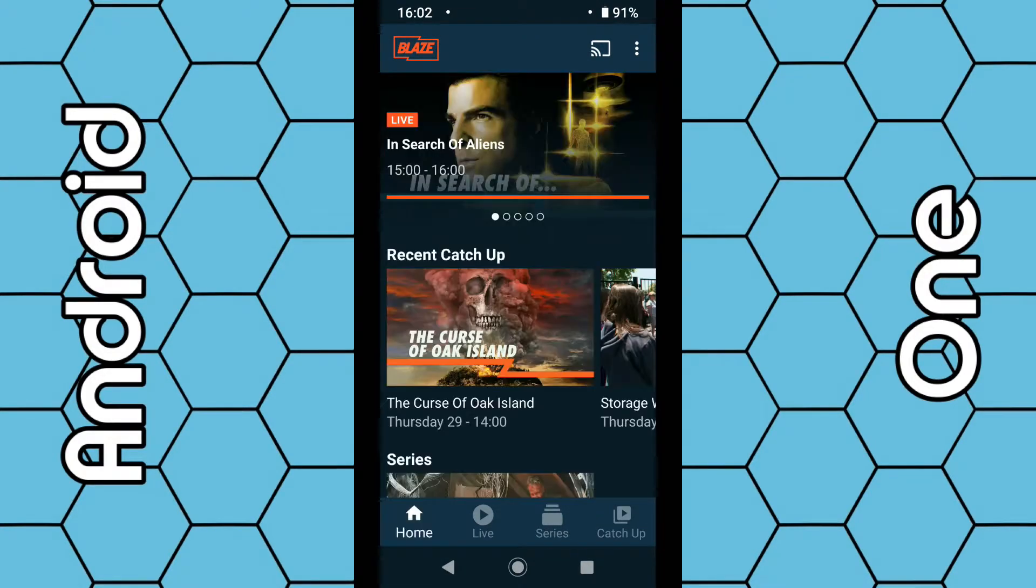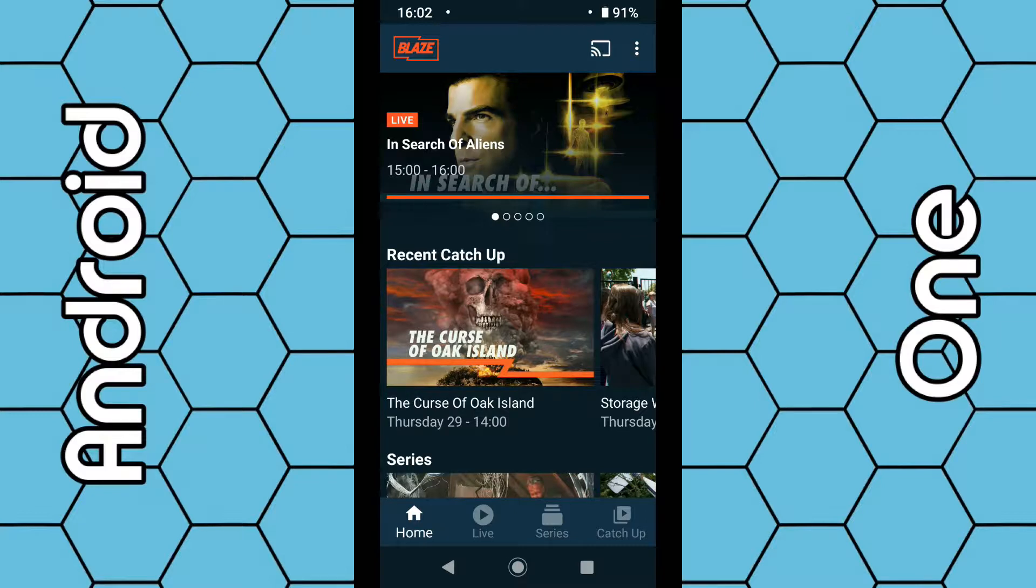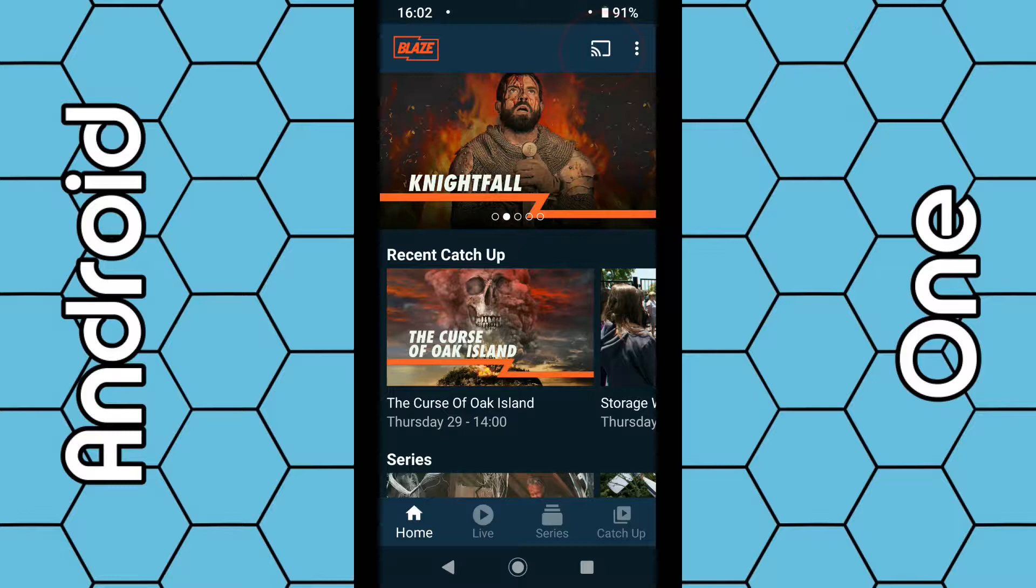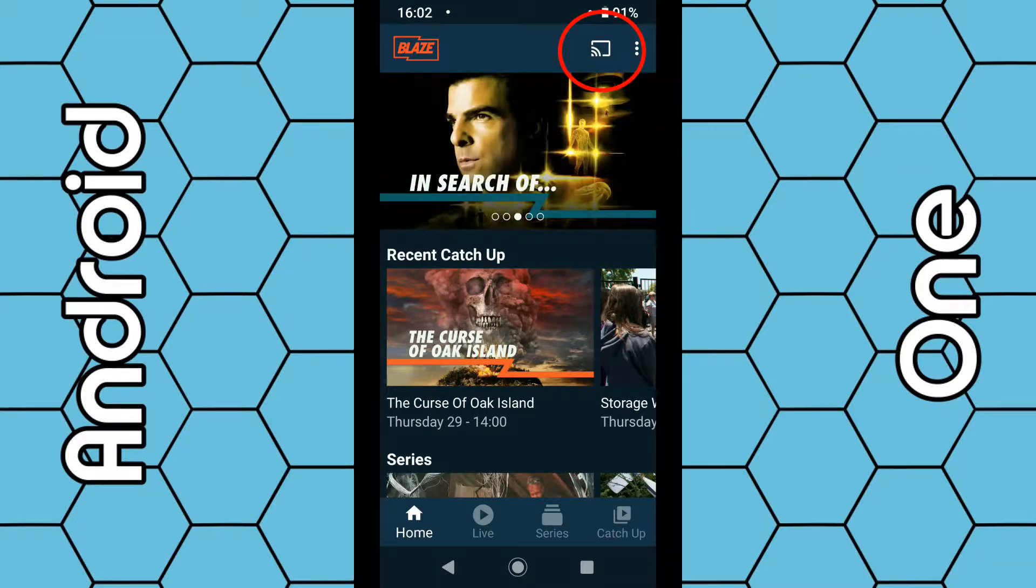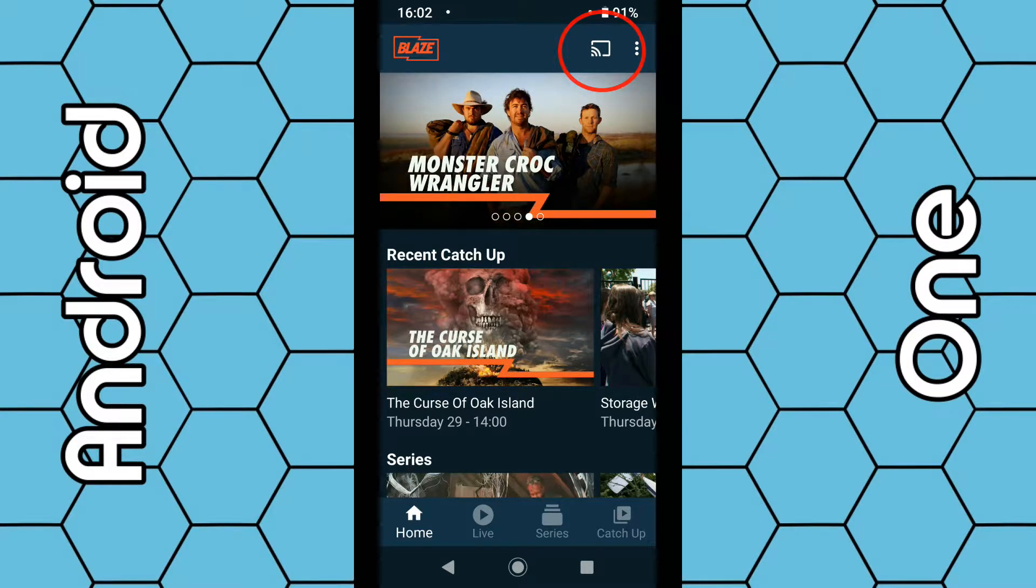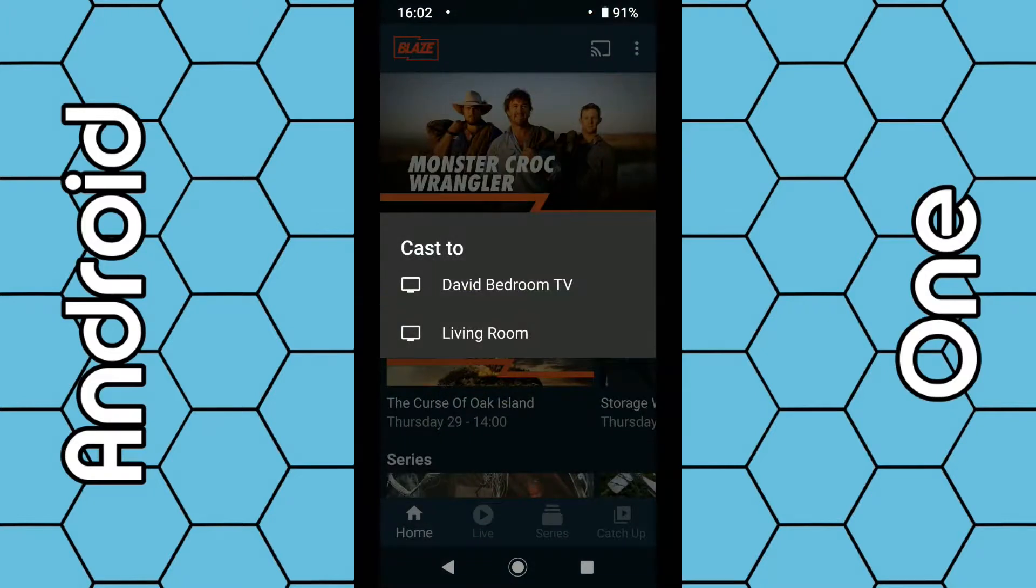To cast anything from here over to your Chromecast, it's dead simple. Once the app launched, you should see a little TV icon in the top right hand corner. All you have to do is click on this icon anytime you want. You can click on it straight away as the app launches or you can click on it when you start watching a video. So click the little icon.